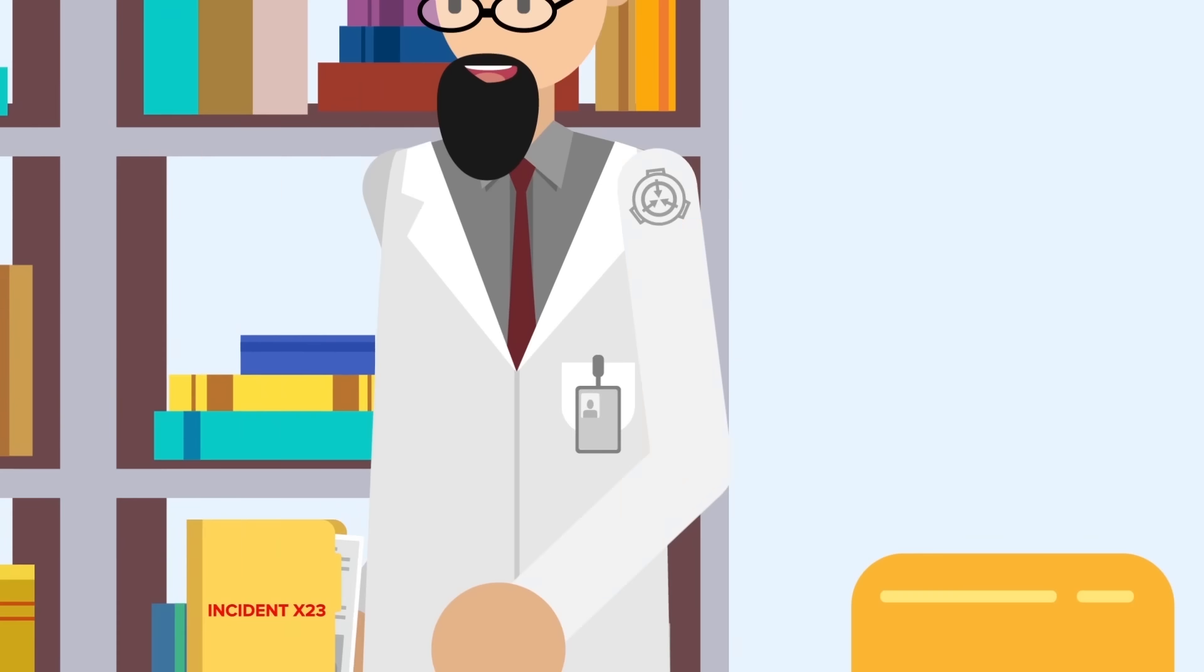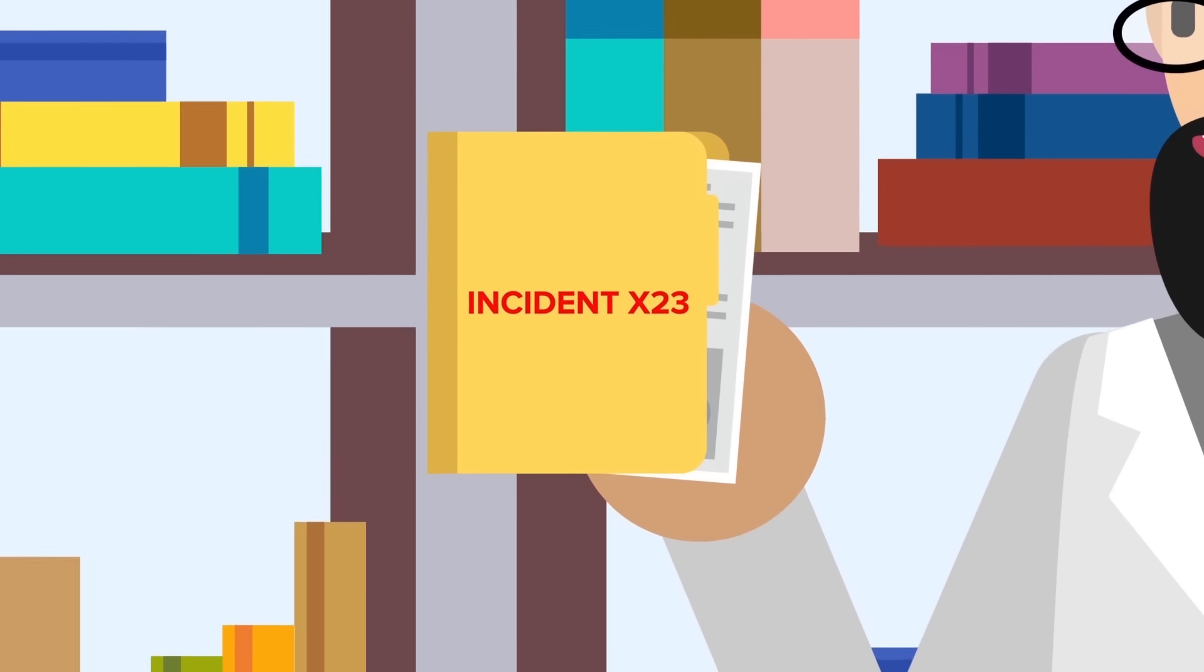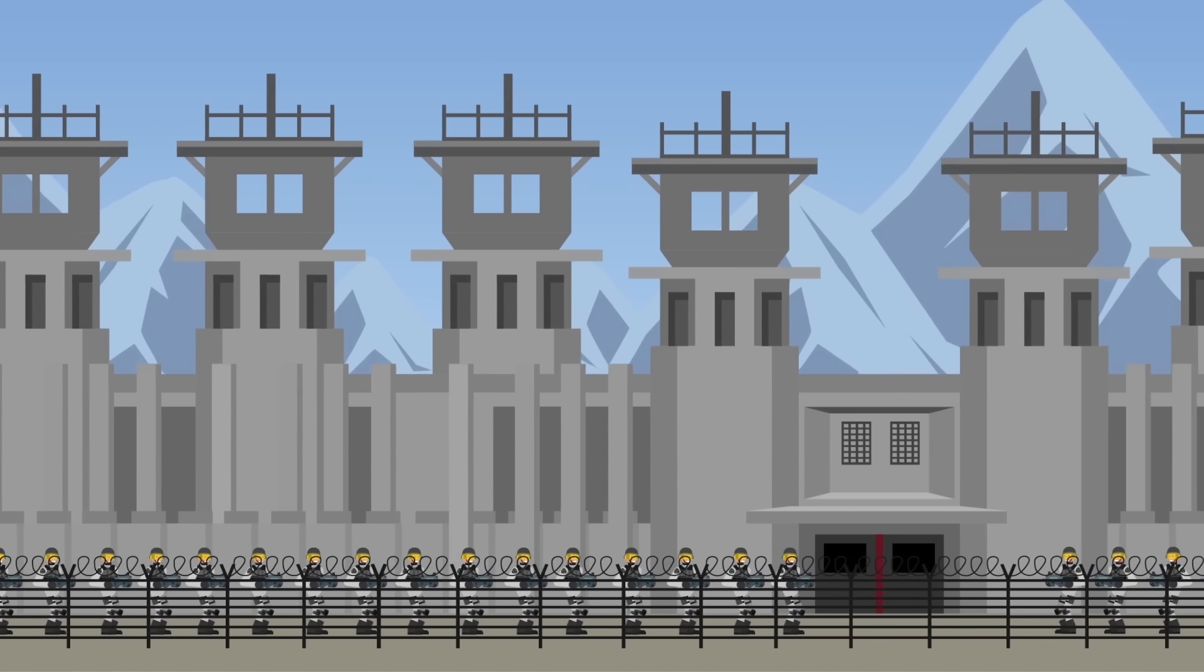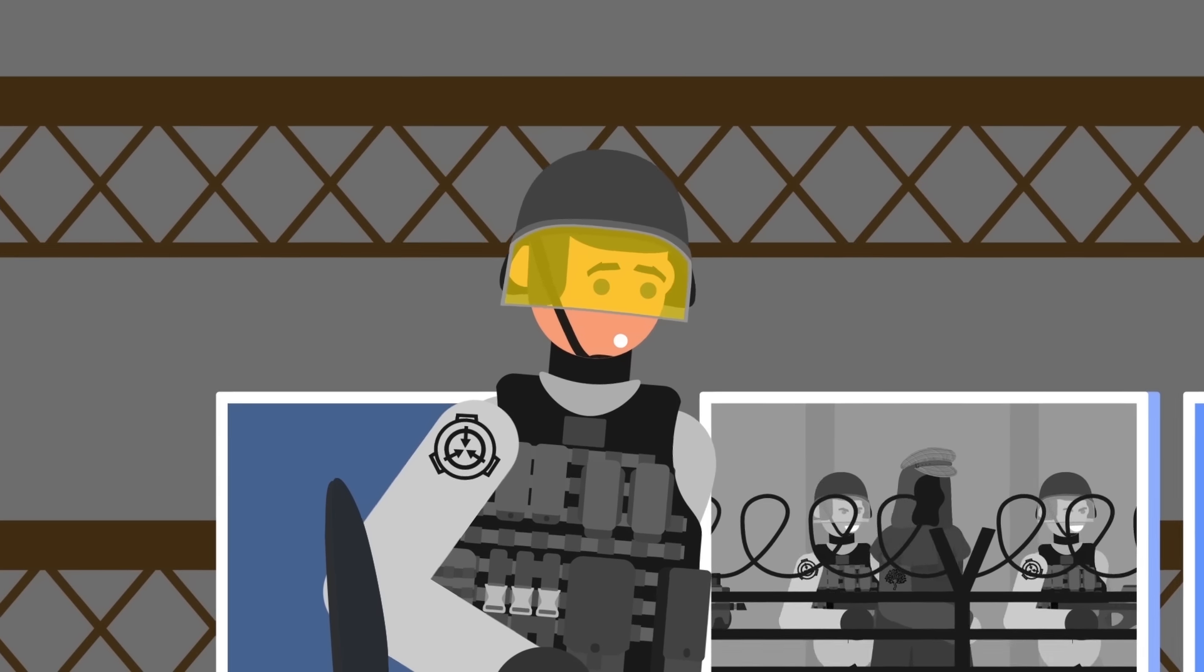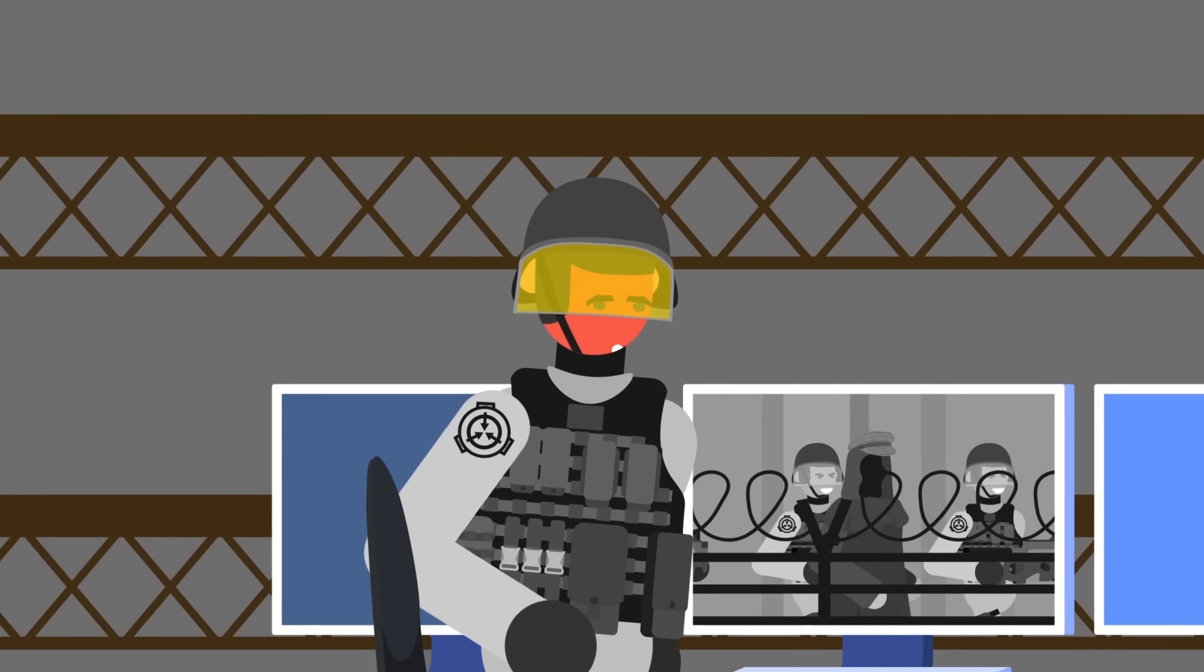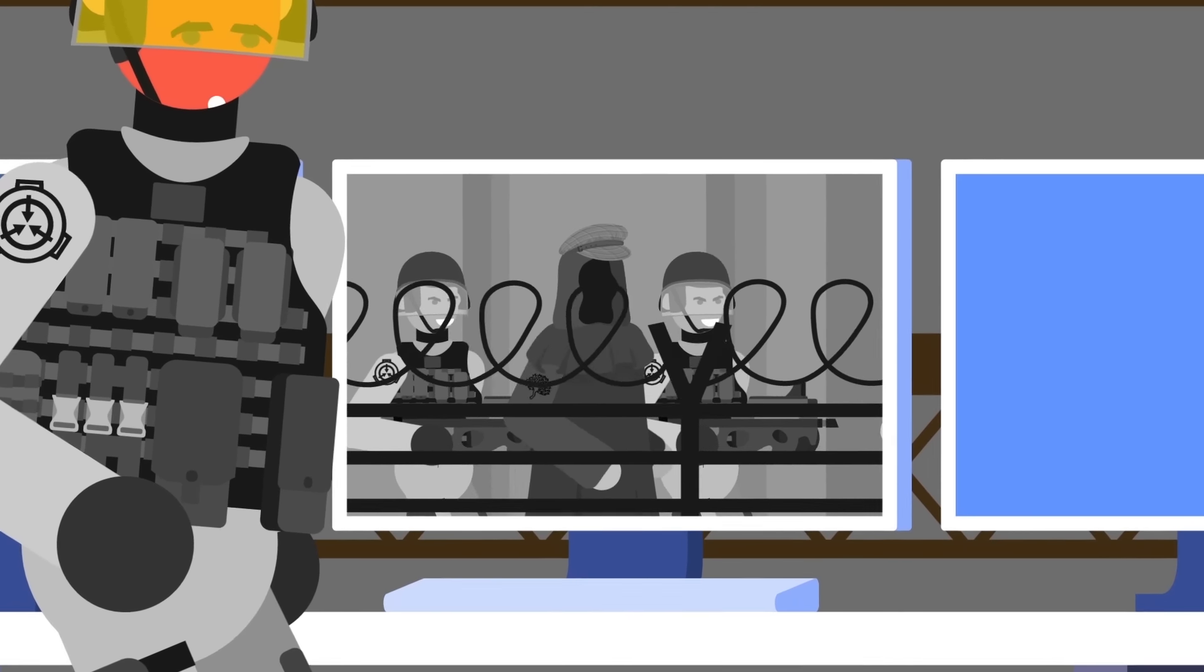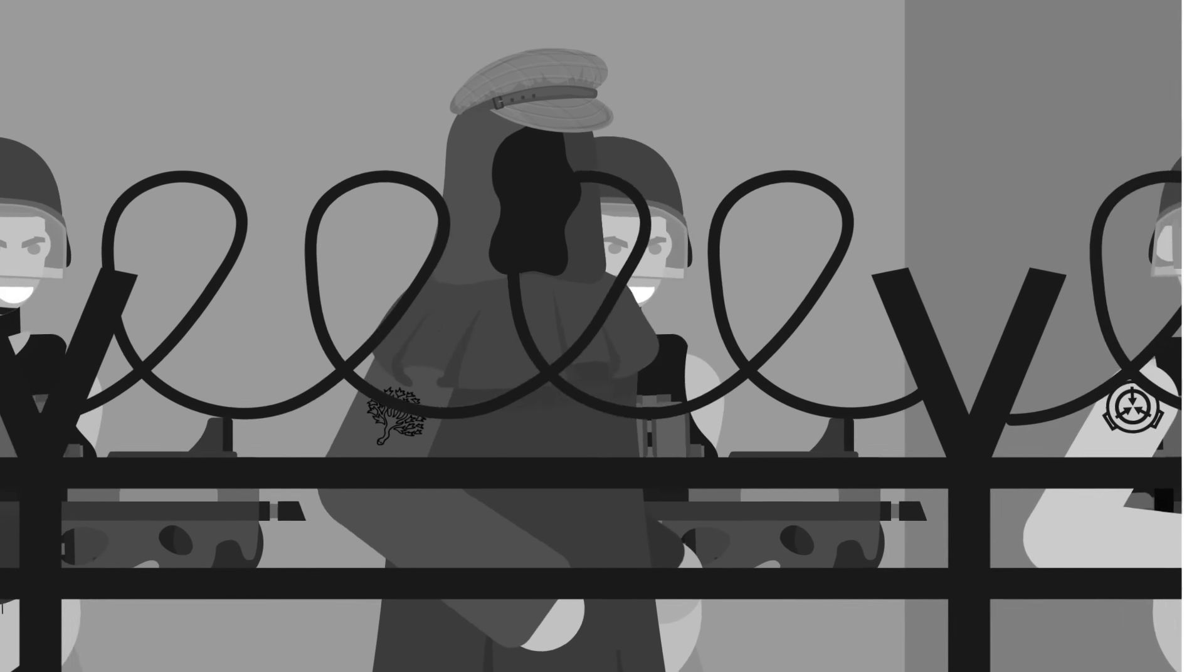The next incident was known as Security Breach Incident X-23 and was committed against the extremely valuable Site-19, the largest Foundation site there is. Most humiliating of all for the Foundation security team working there, security footage indicated that LS simply strolled into the base without being noticed. SCP-268 was working wonders.